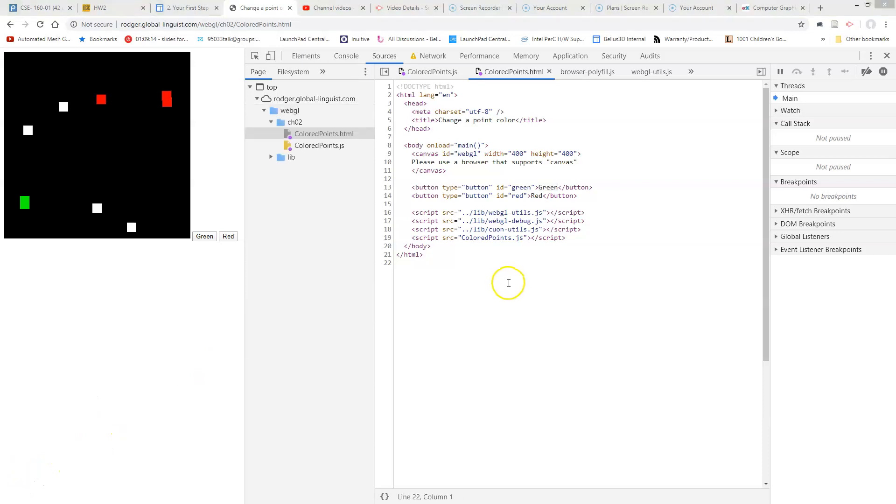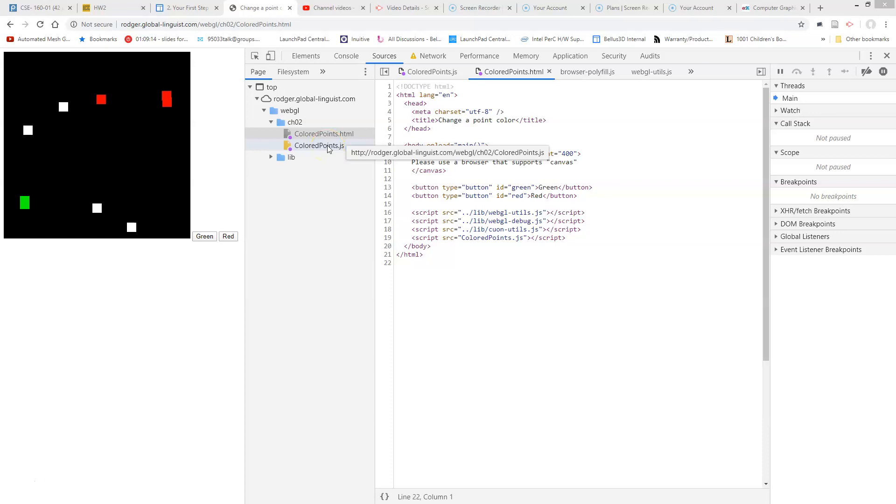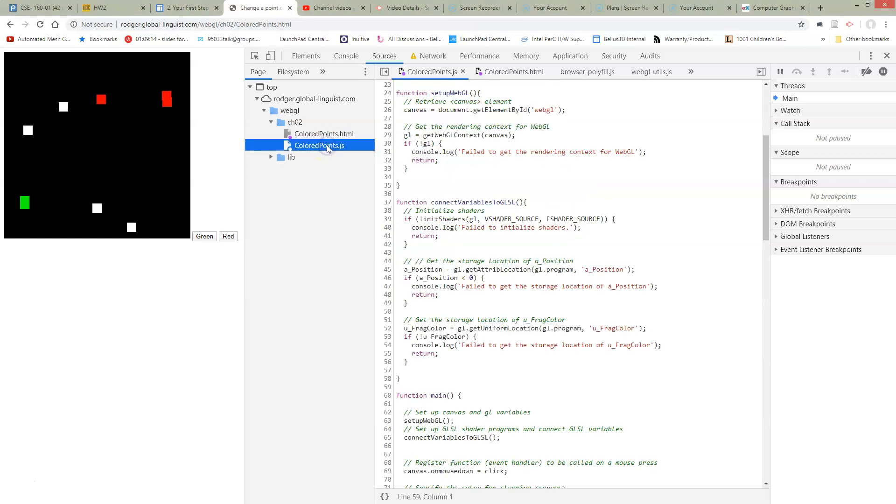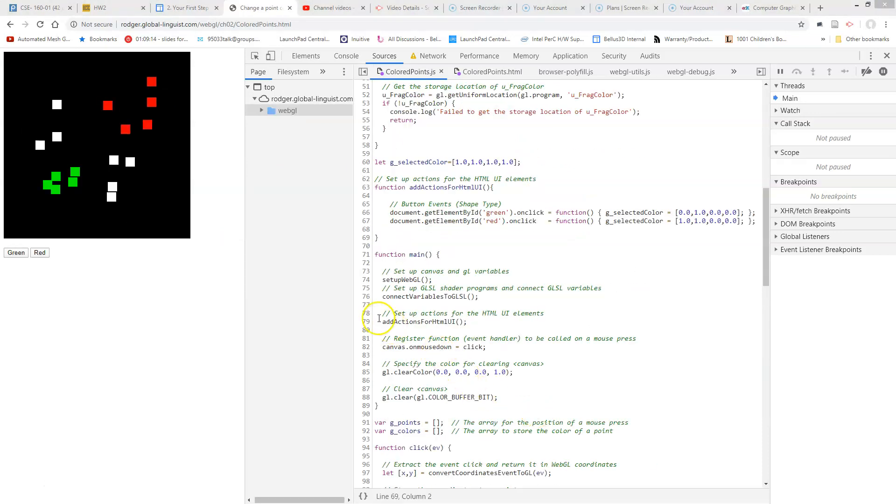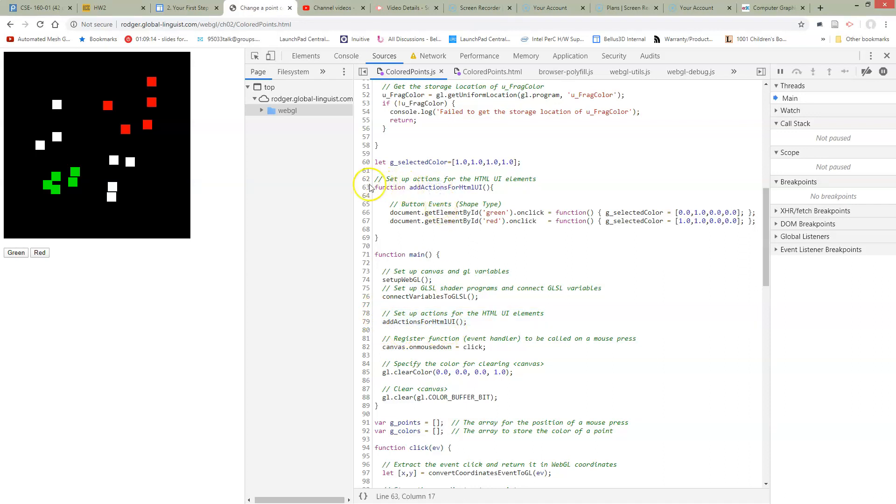To connect these buttons we're going to have to go over to our JavaScript and add some code there. Okay so here we've added it. I've added a function call for adding all the actions from the HTML UI. Here's my function for adding all of these actions.